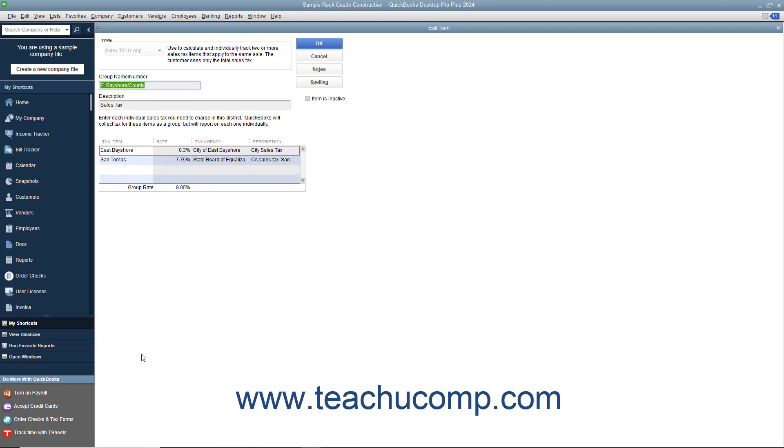In the next lesson, you will learn how to create a sales tax group item within the item list to collect multiple sales taxes for multiple taxing authorities as a single line item within sales tax forms.